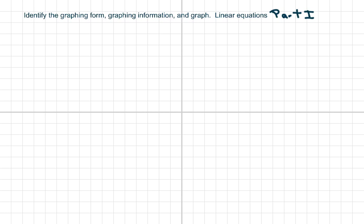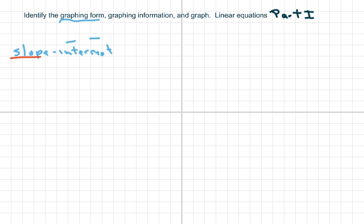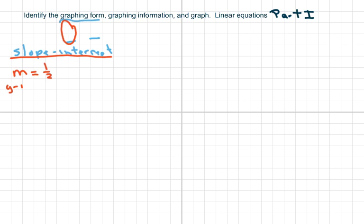Basically, the graphing form means what form the equation is in. This is called slope-intercept form. From here we can get our information. My slope is 1/2, and my y-intercept is 3. I'm going to always write my intercept as (0, 3). That's what an intercept means — it means it crosses an axis, the x or y, in this case the y.